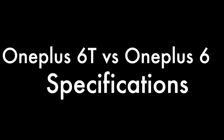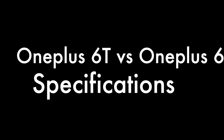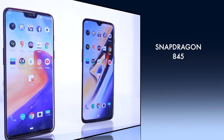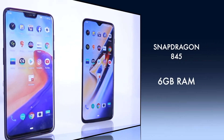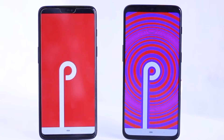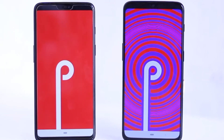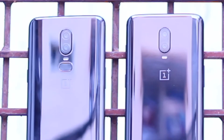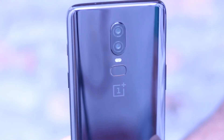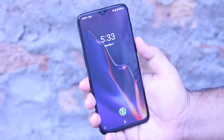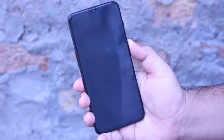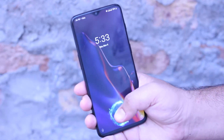Let's begin the comparison with the specifications. Both the phones are powered by Snapdragon 845 processor and have 6GB of RAM, and both the phones are running Oxygen OS based on Android Pie. Both the phones have the premium glass design. OnePlus 6 has a fingerprint sensor at the back whereas OnePlus 6T has the latest in-display fingerprint sensor, which makes it look more premium.